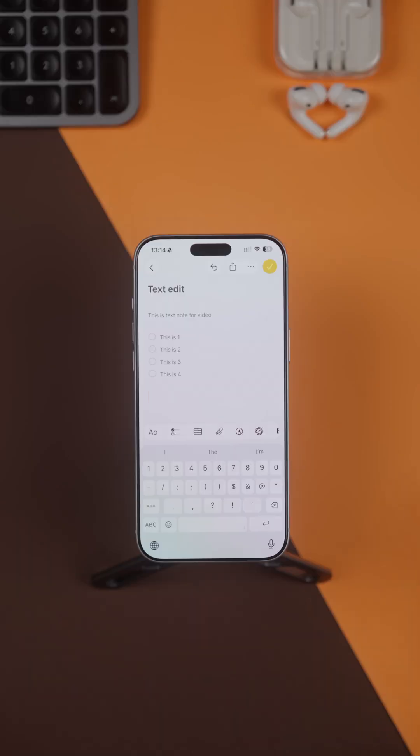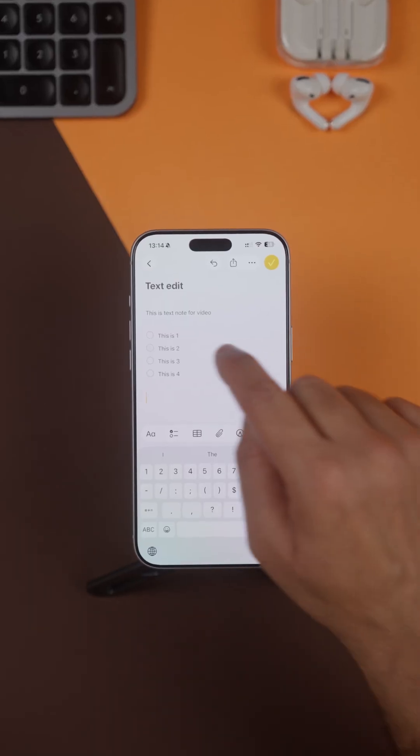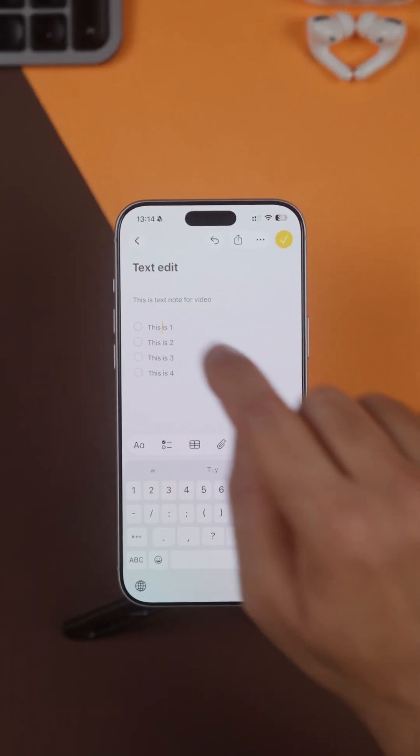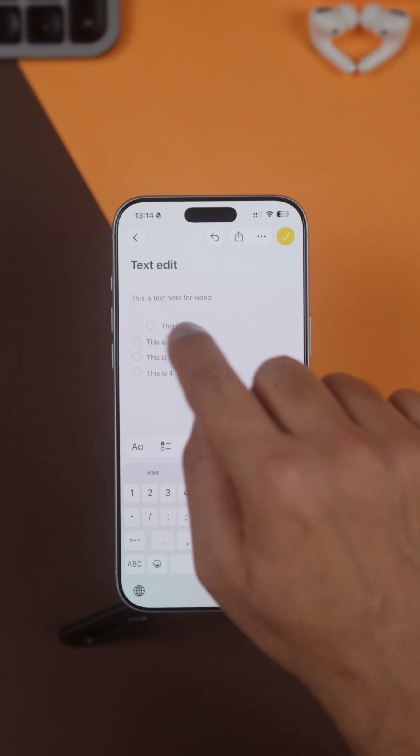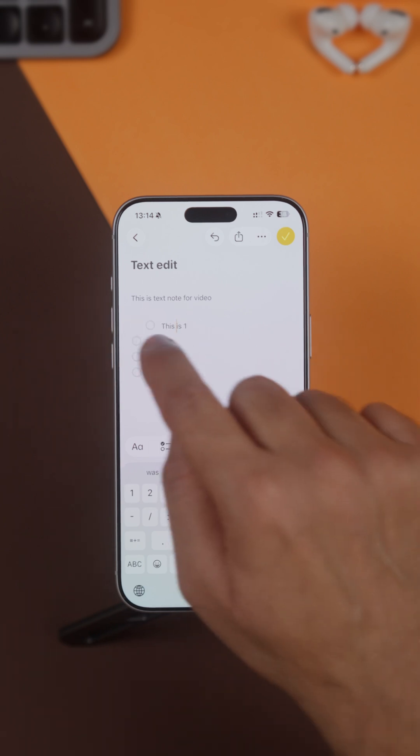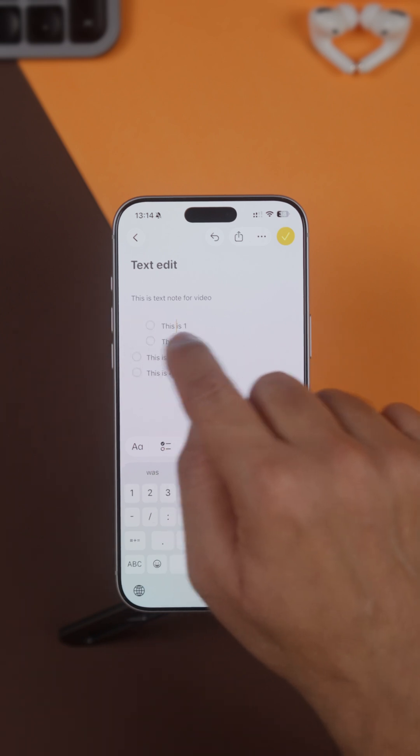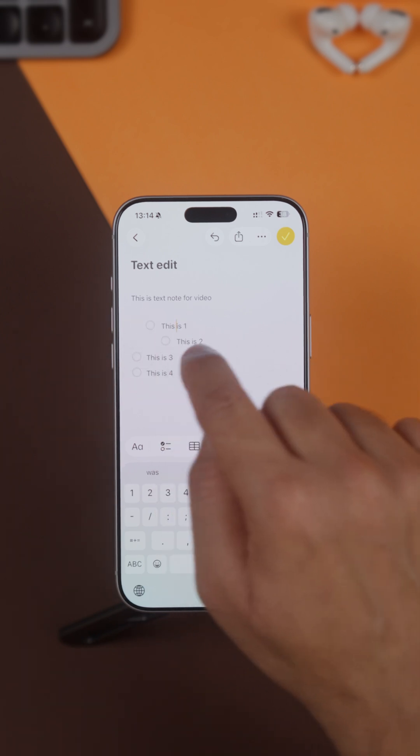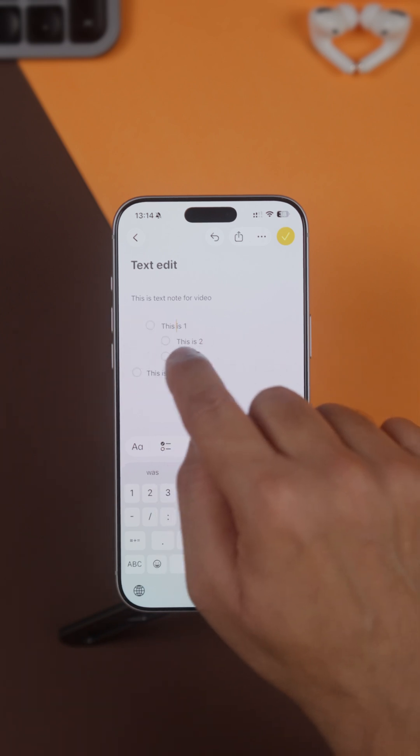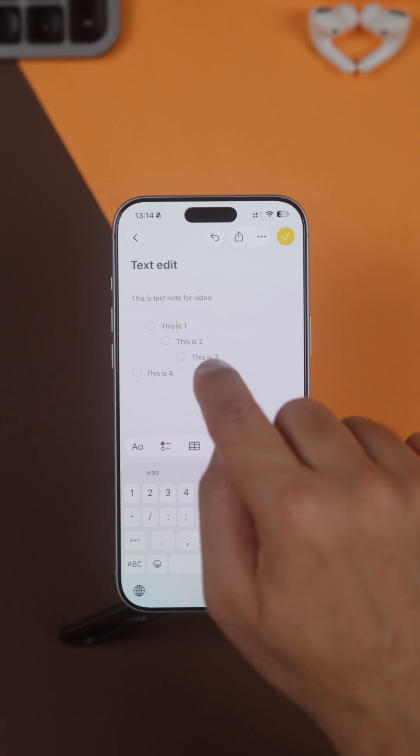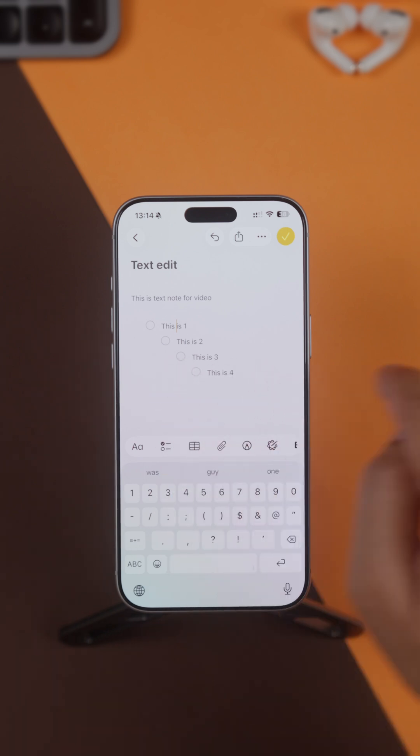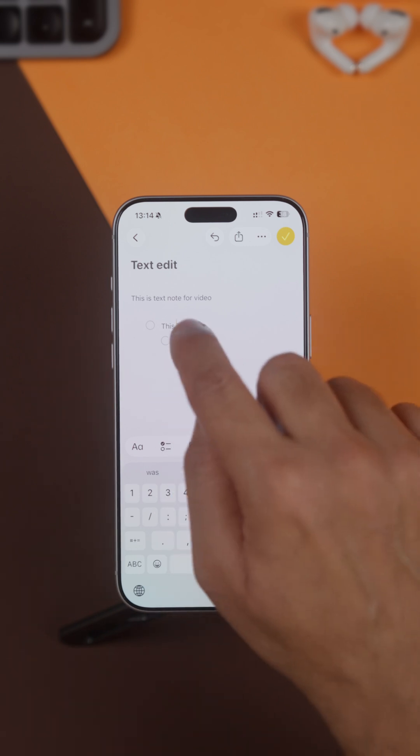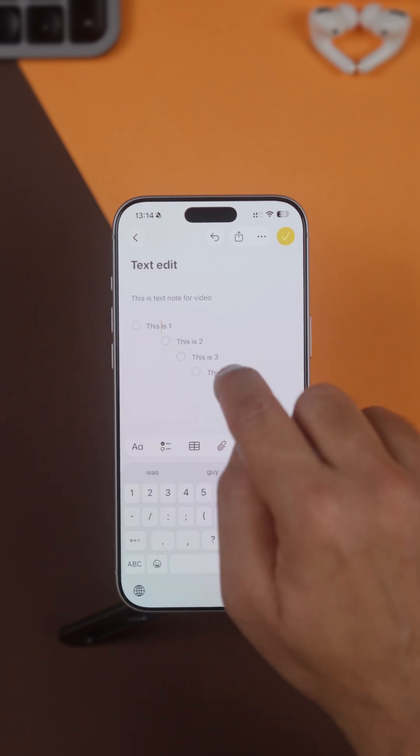Text editing: If you have a bulleted list of text, whether in Notes or Mail, you can swipe left or right on the individual bullet to change the indentation. Swipe right to increase indent, swipe left to decrease it.